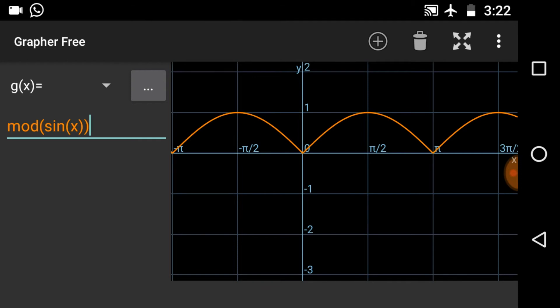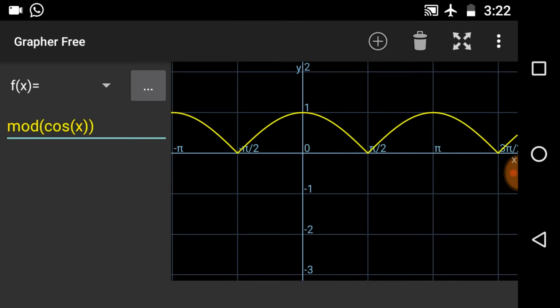This is the graph of modulus of sin x — as you can see, it is lying completely above the x-axis, y is completely positive. Now in the same way we can draw the graph of modulus of cos x. The concept is the same: the whole graph of cos x will be flipped above the x-axis using the x-axis as the mirror. This is the graph of modulus of cos x.